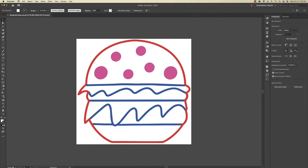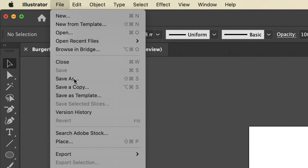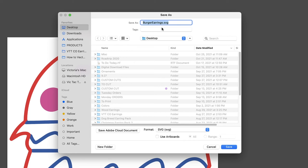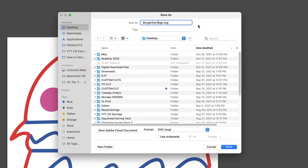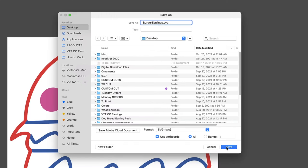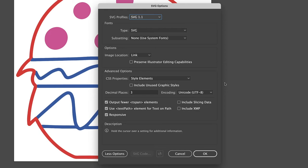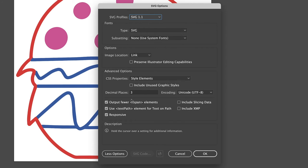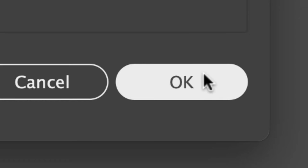Now I'm going up to File, Save As, and I'm going to leave the file name as Burger Earrings, and then Format as SVG, and I'm going to check Use Artboards, and then Save. And I'm going to leave all these settings the way that they are, with decimal places being 3, and then I'm going to click OK.